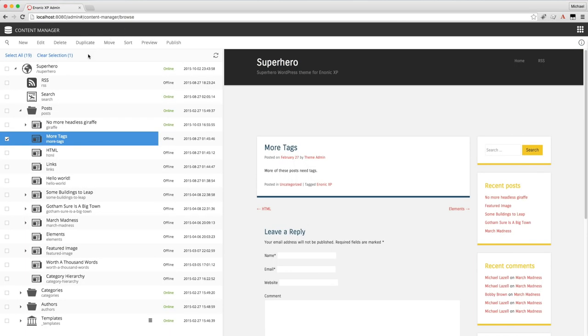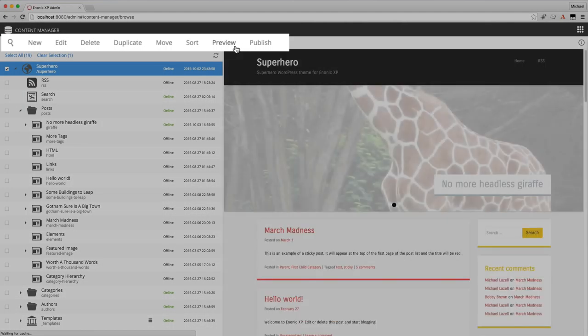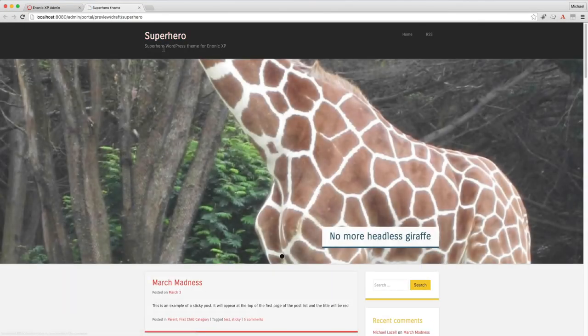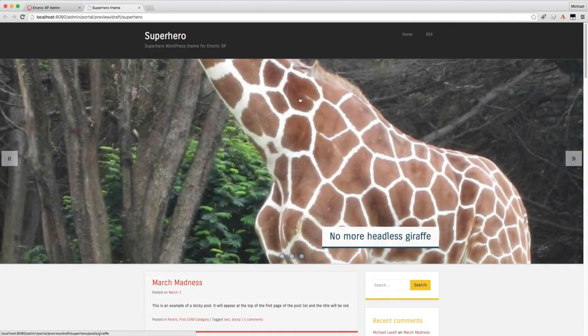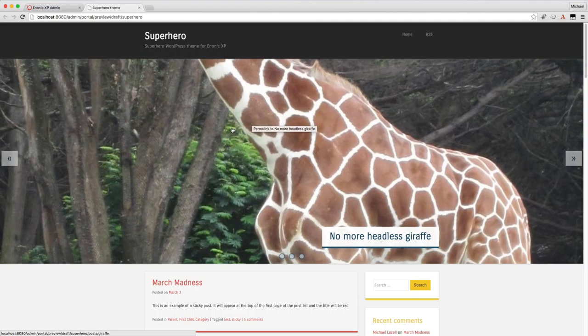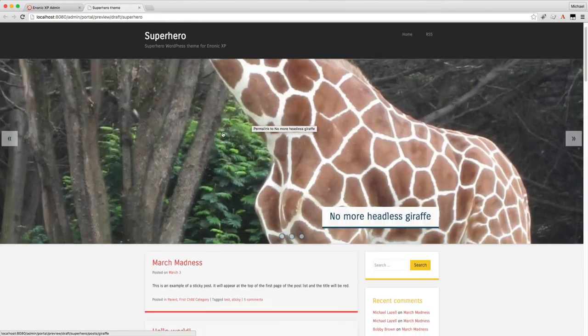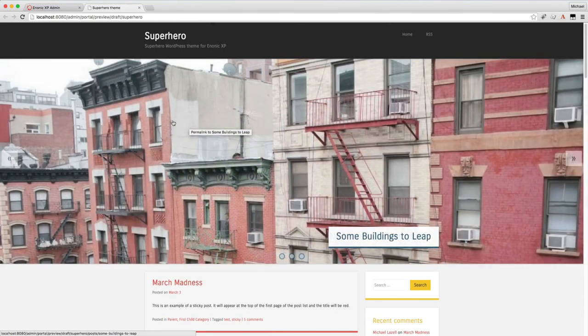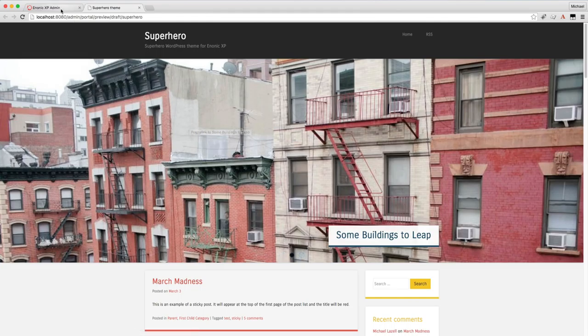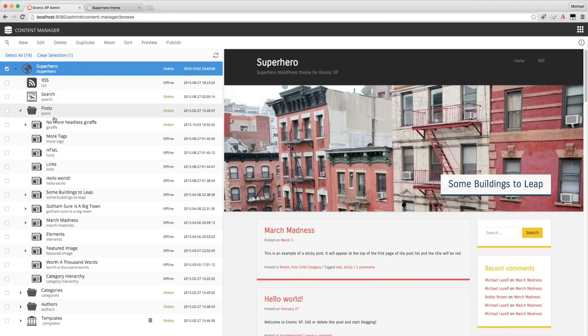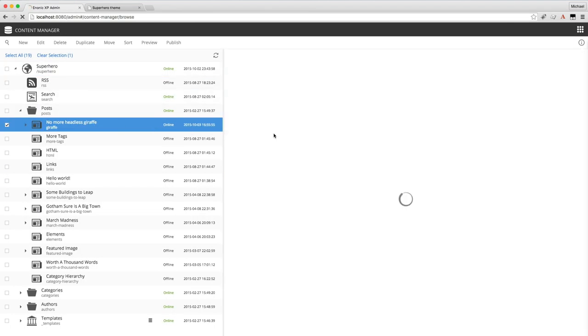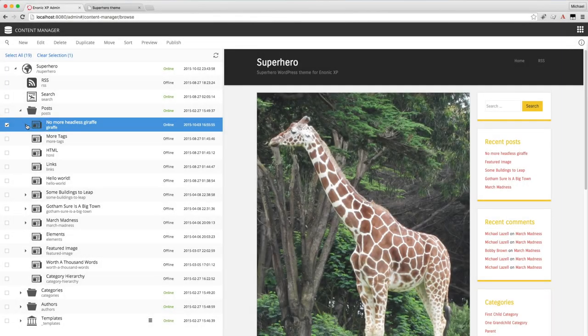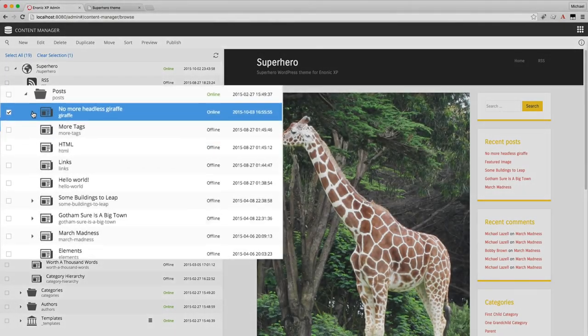Let's go ahead and close this. And let's preview our site now with the preview button that opens in a new tab. And now we see that the giraffe's head has been cut off because this image is scaled horizontally while the giraffe image in the content was scaled vertically.